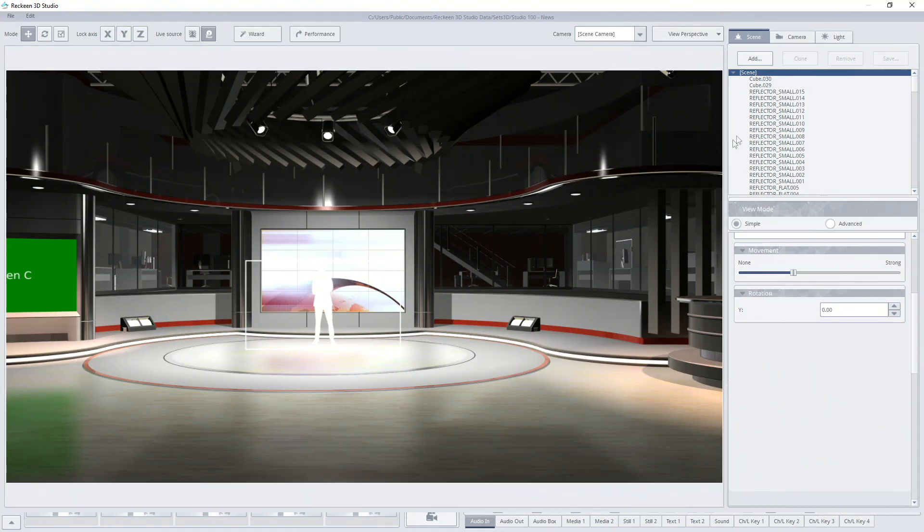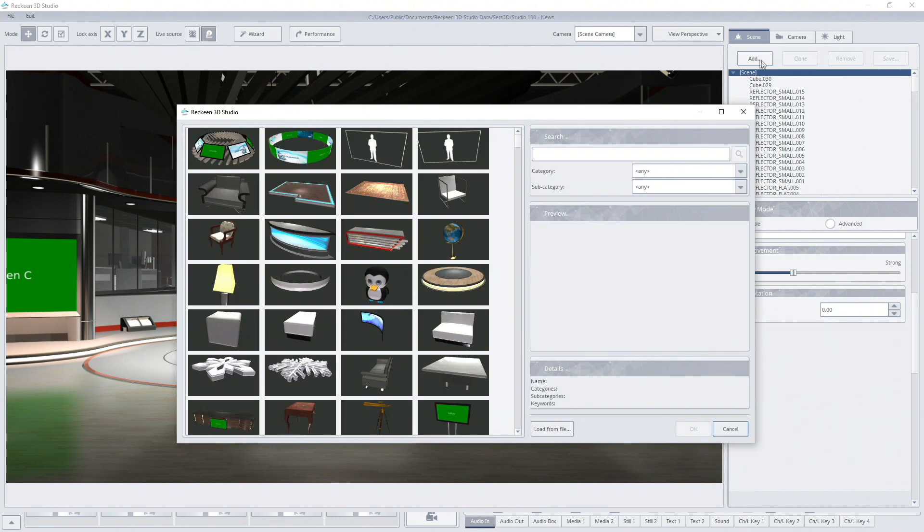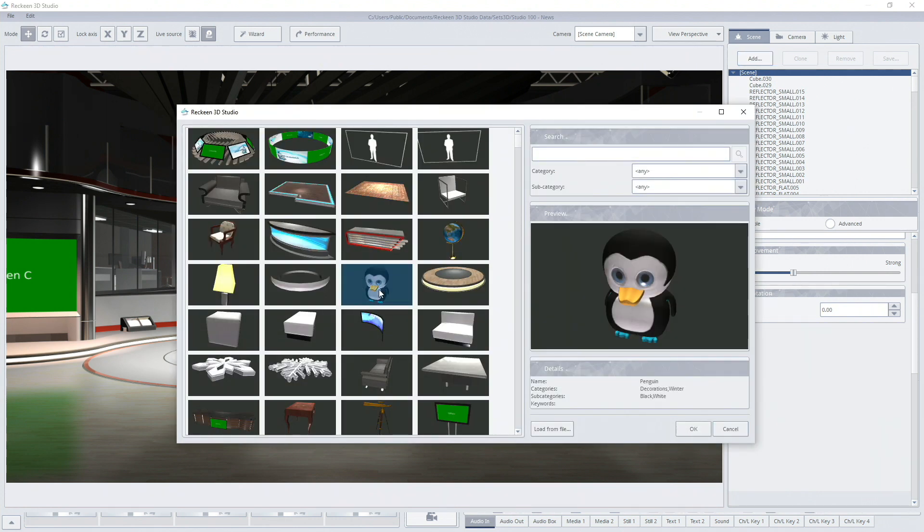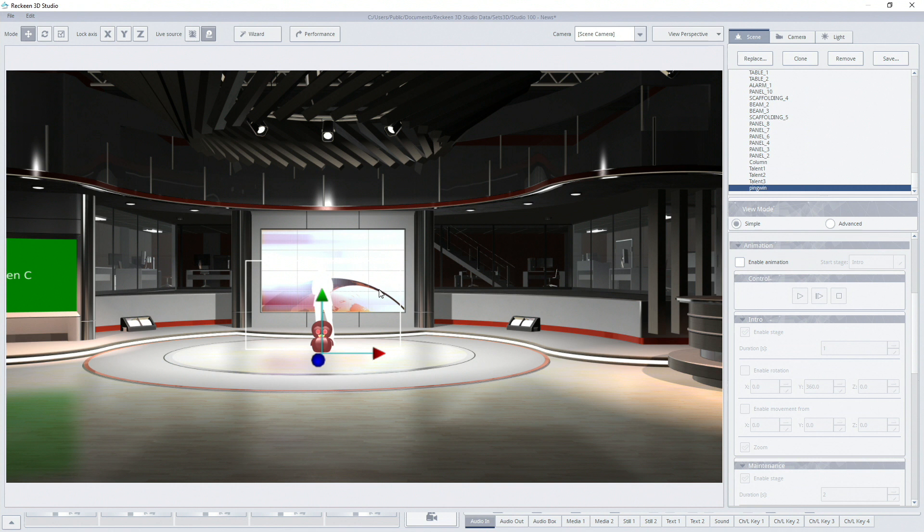First I'll add a new object in the 3D editor. Button Add opens up a window with all objects. I'll choose a penguin as my 3D object.